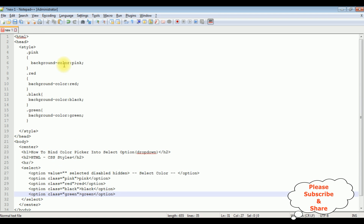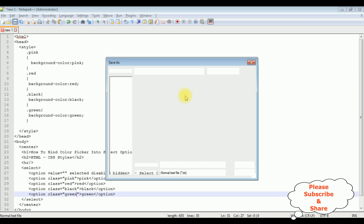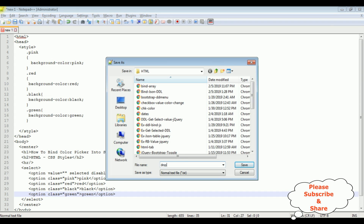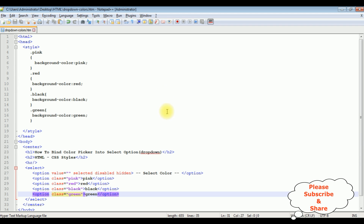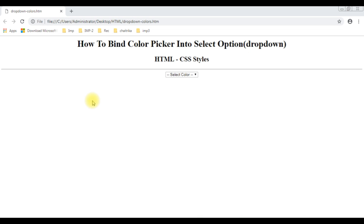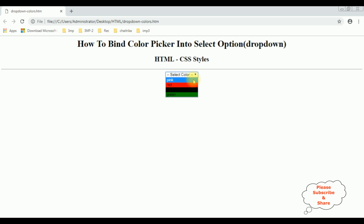That's it. We have done the complete coding part. Let's save this file as 'dropdown_colors.html'. Let's save this file. We'll check the final output on the browser. And here we got the output — the colors are bound into this select option drop-down control.